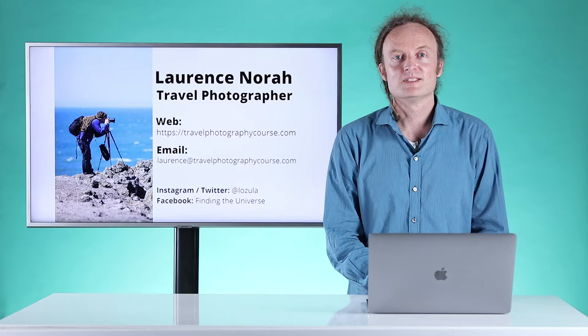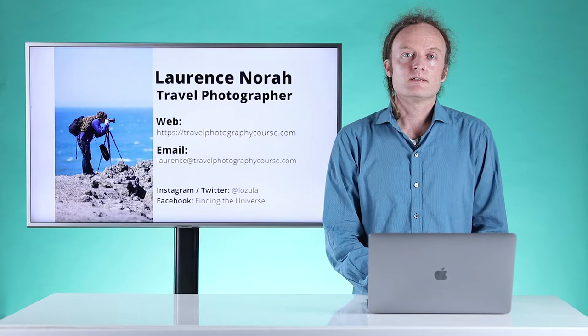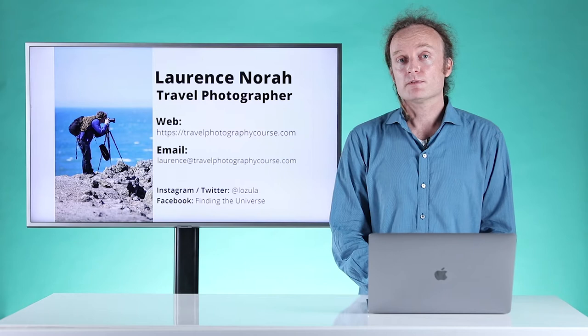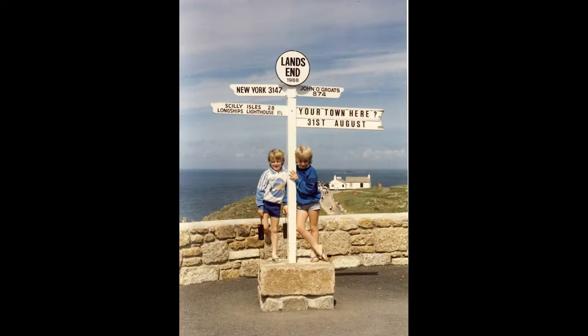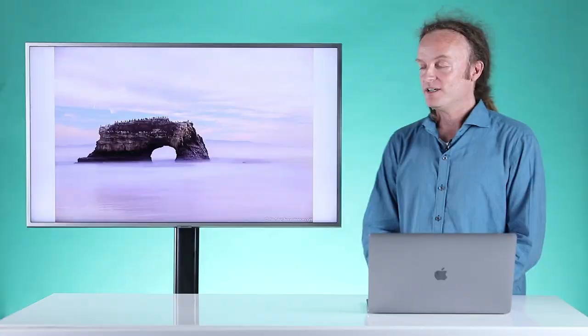Hello, my name is Lawrence Norah. I'm a travel photographer and blogger and I run two websites, Finding Universe and Independent Travel Cats. I also run an online photography course at TravelPhotographyCourse.com. I've been taking photos for a long time. I'm proud to be a Vanguard Ambassador. I've worked on projects with Sony and Panasonic and I've had my work featured in publications around the world including the National Geographic website, BBC and CNN.